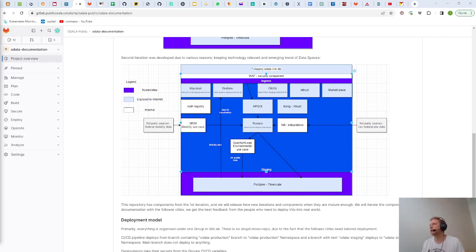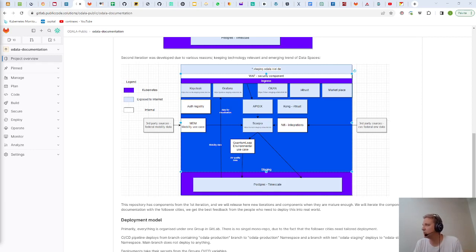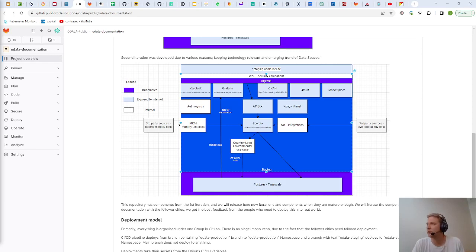All the databases are not shown in this architectural picture. We are running on Kubernetes that has a managed Postgres and a lot of the components they rely on the Postgres time scale for their data storage.